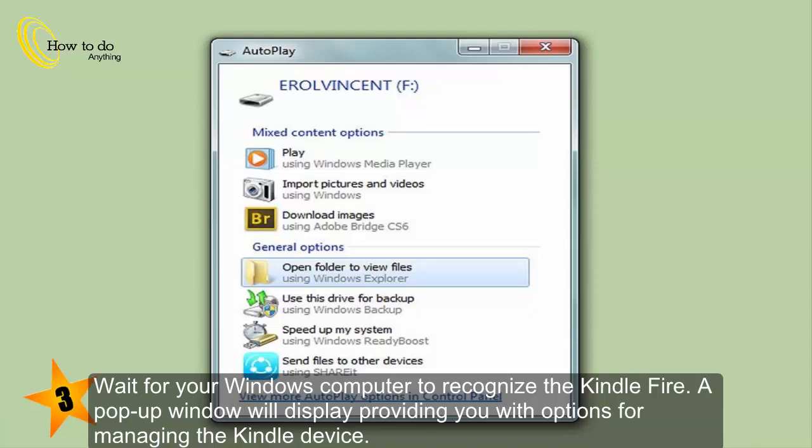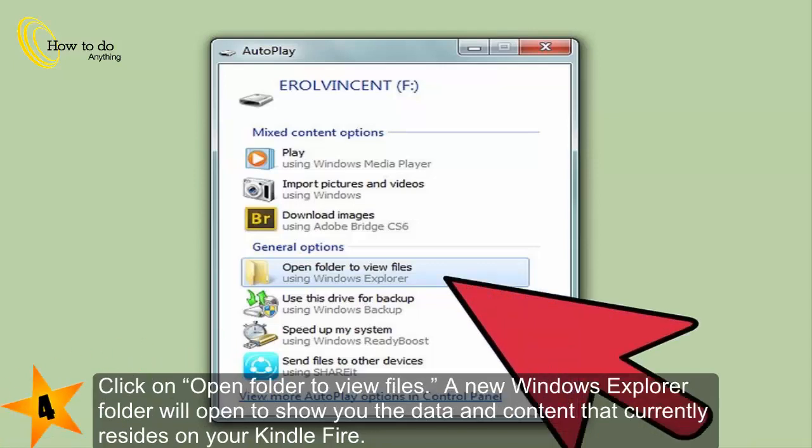4. Click on open folder to view files. A new Windows Explorer folder will open to show you the data and content that currently resides on your Kindle Fire.